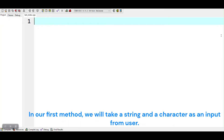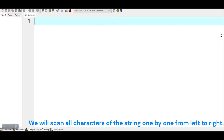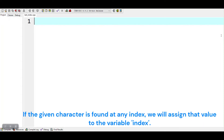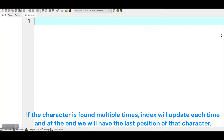In our first method, we will take a string and a character as input from the user. We will scan all characters of the string one by one from left to right. If the given character is found at any index, we will assign that value to the variable index. If the character is found multiple times, index will update each time, and at the end we will have the last position of that character.